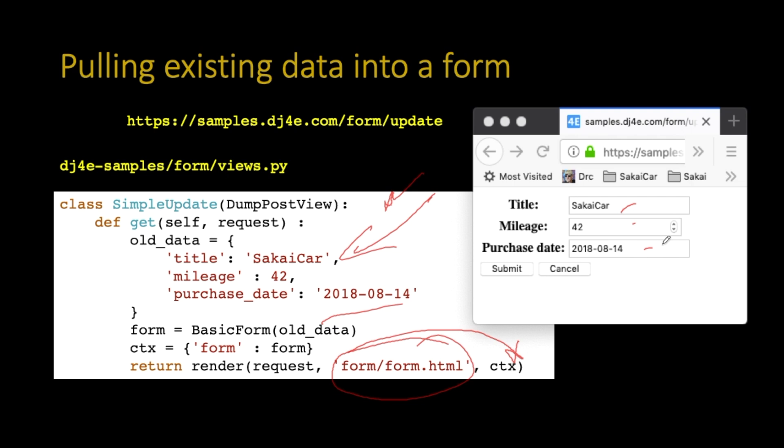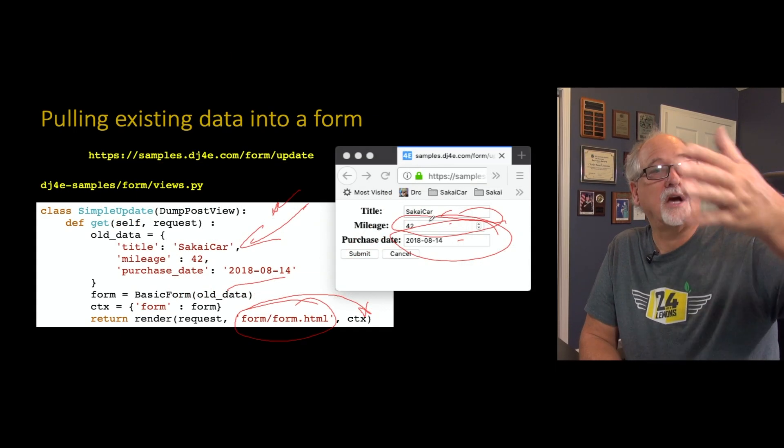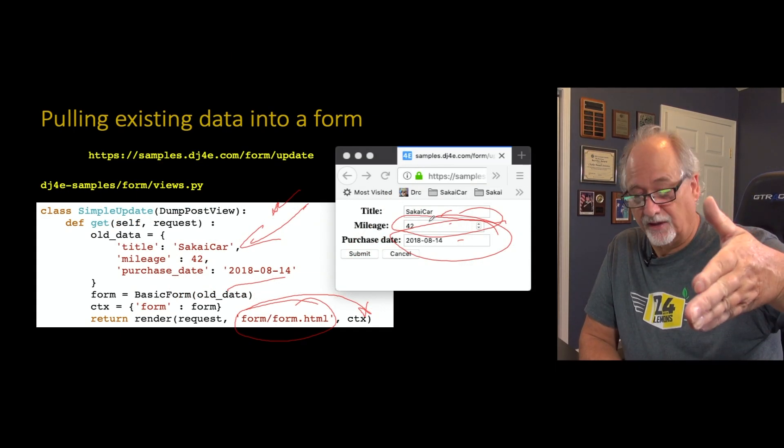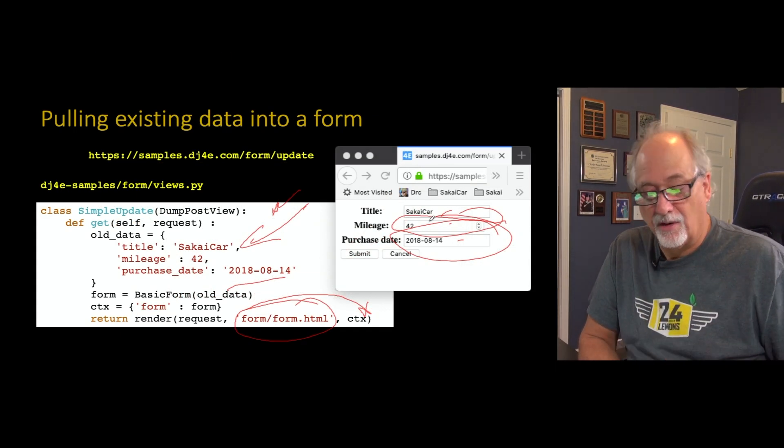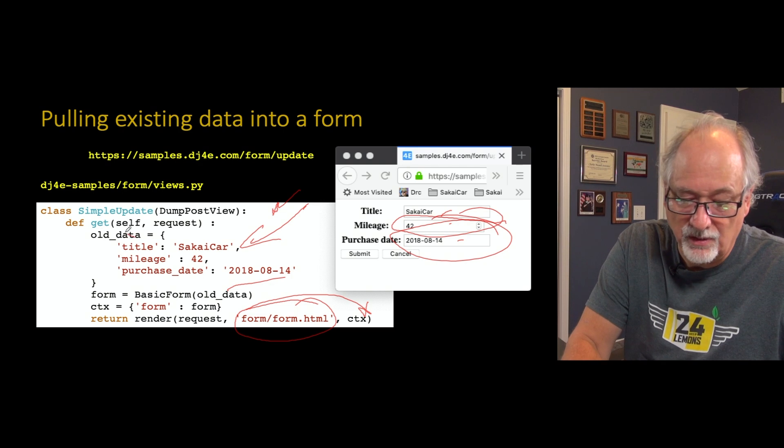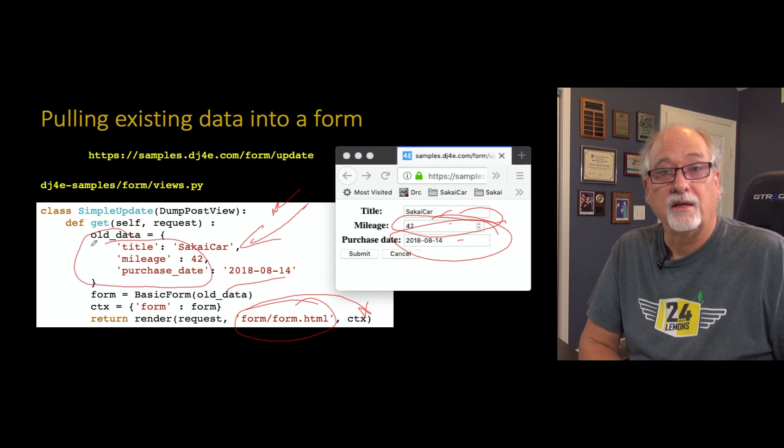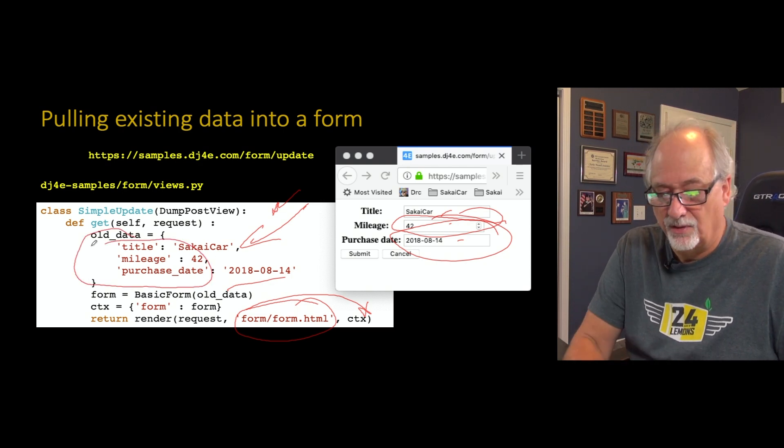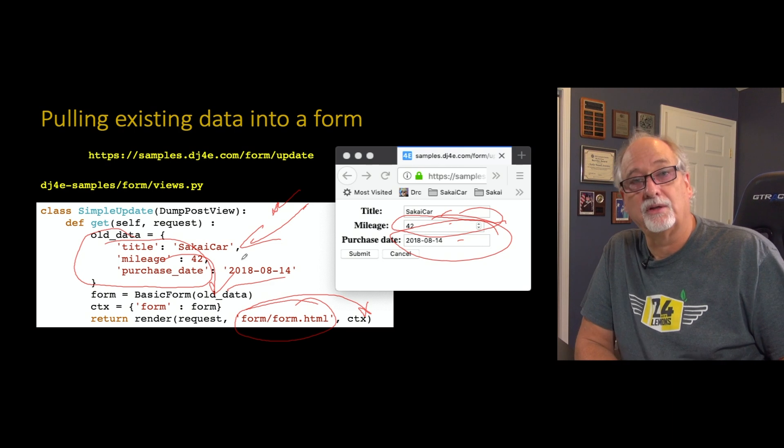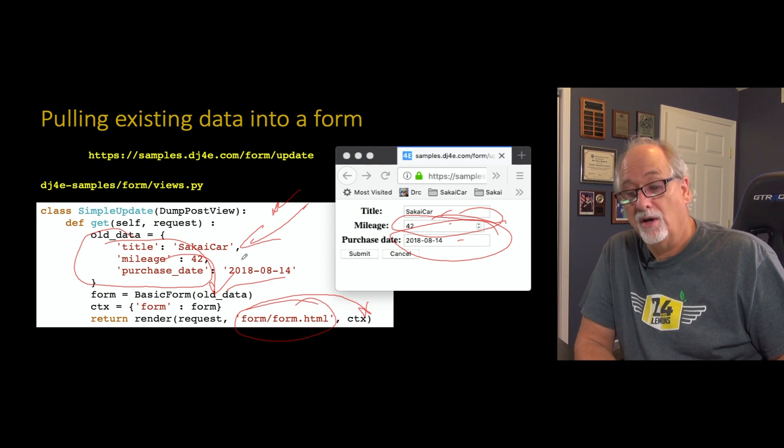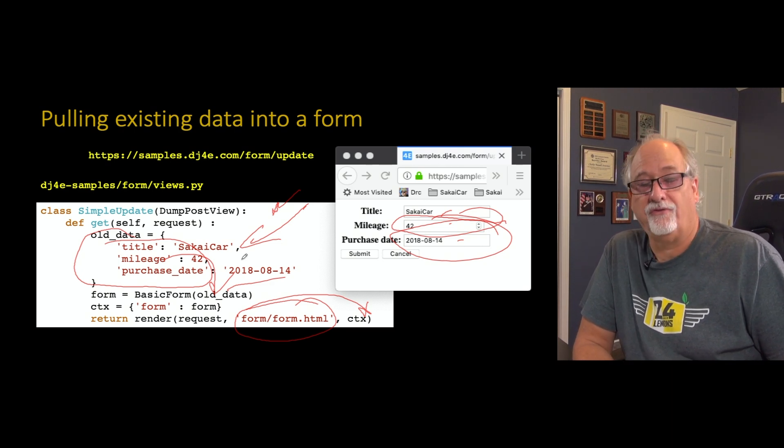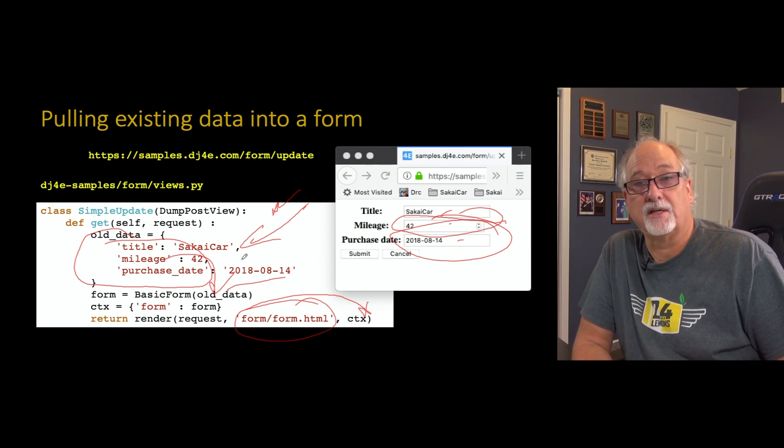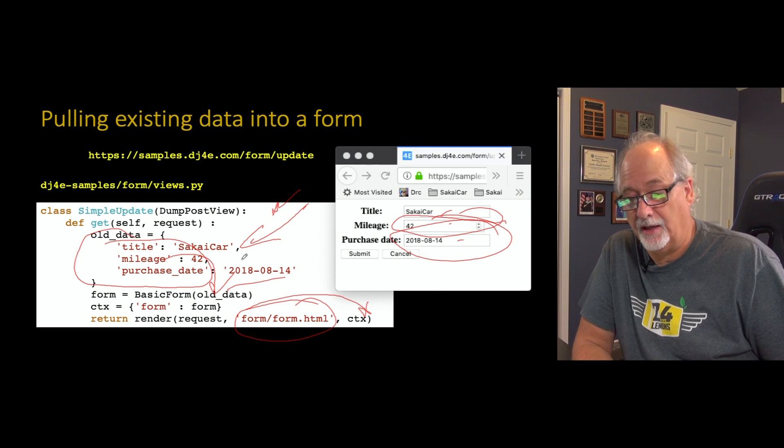Because that form as table understands that sometimes there's data in these fields. And it properly puts the data in. It properly escapes the data. It understands that this is a number. It understands that this is a date. It's got all that stuff all figured out. And so this is how it works as you just somehow get your hands on key value pairs of the old data. You pass it into the constructor. And now you render the form. And the forms library takes care of putting in all that old data.